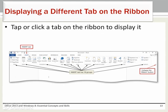Each tab gives you access to a ribbon with unique functionalities. In this image, the ribbon of the Insert tab is displayed. To display other ribbons, simply click on another tab. Each ribbon contains several groups of related functions. For example, the Pages group contains functions for the cover page, a blank page, and a page break.